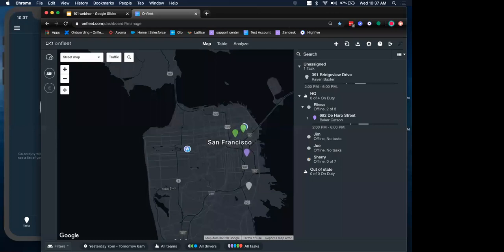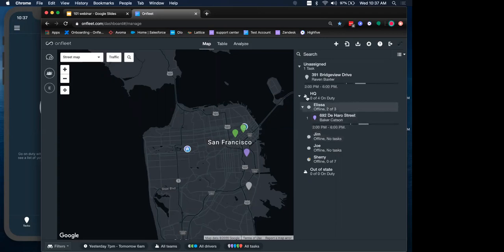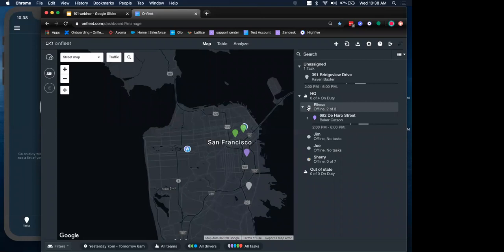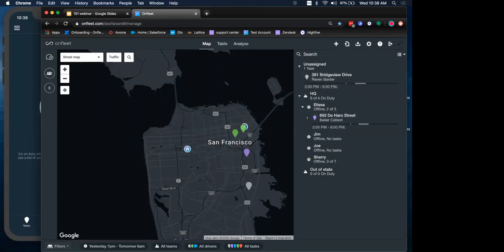The sidebar displays your different teams, your drivers, and tasks in one organized list. Teams have this multiple-person icon indicating the team. Drivers here will have a dot icon just like the map, and you can see my drivers off-duty. Later when we put this driver on duty, that will change. And the tasks have a pin icon just like the map. This task has been assigned to this driver, and here we have an unassigned task.